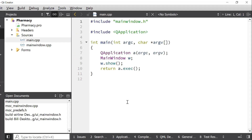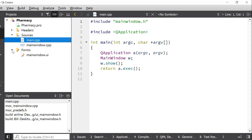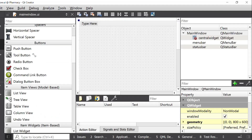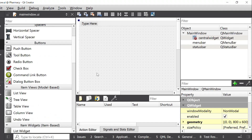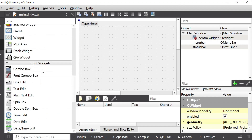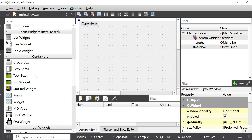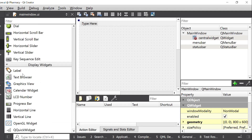Now I have to write C++ code. First I have to create user interface elements, so I will open this Forms file. Then I will choose MainWindow.ui to create the user interface elements. Here you can choose any of your required elements.